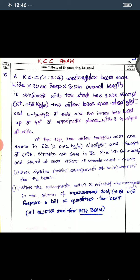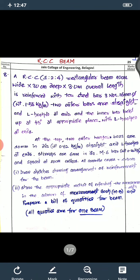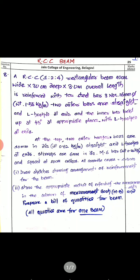RCC 1:2:4 rectangular beam, 20 centimeter wide, 30 centimeter deep, and three meter overall length, is reinforced with tor steel bars — three bars of 16 mm diameter with a weight of 1.5 kg per meter. Two outer bars are straight and L-hooked at the ends, and one straight bar at the center — the inner bar is bent up at 45 degrees at appropriate places with L-hooks at the ends.